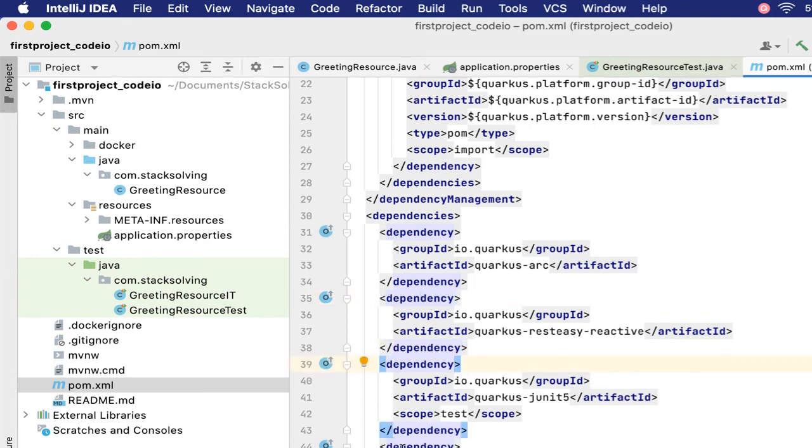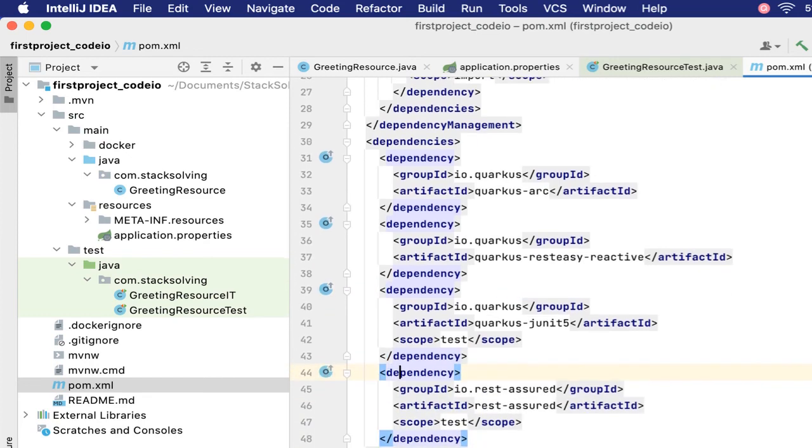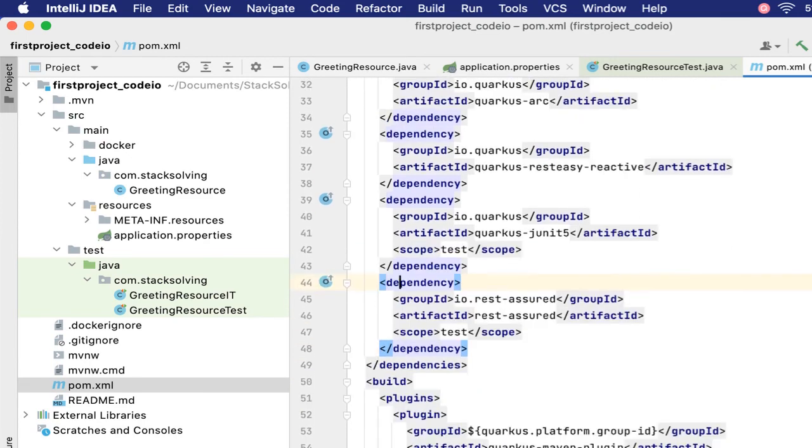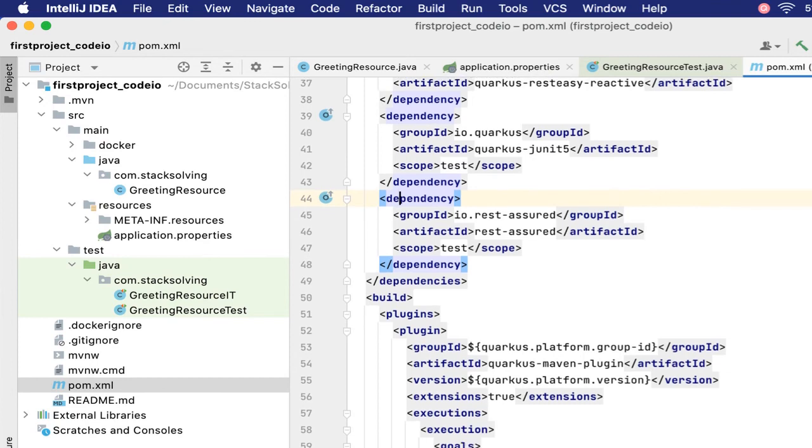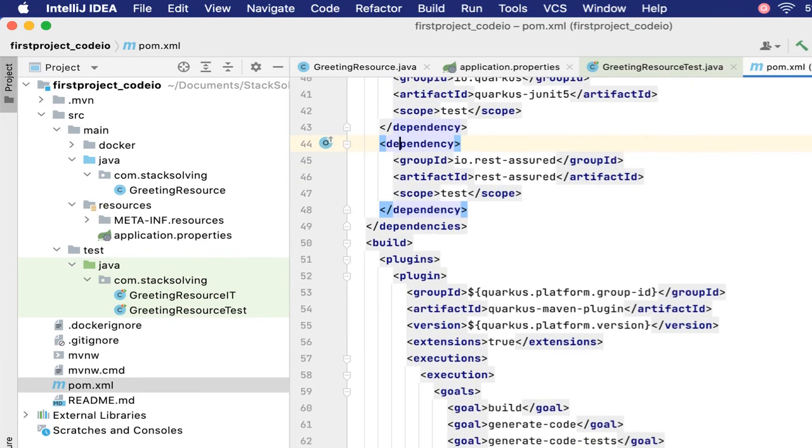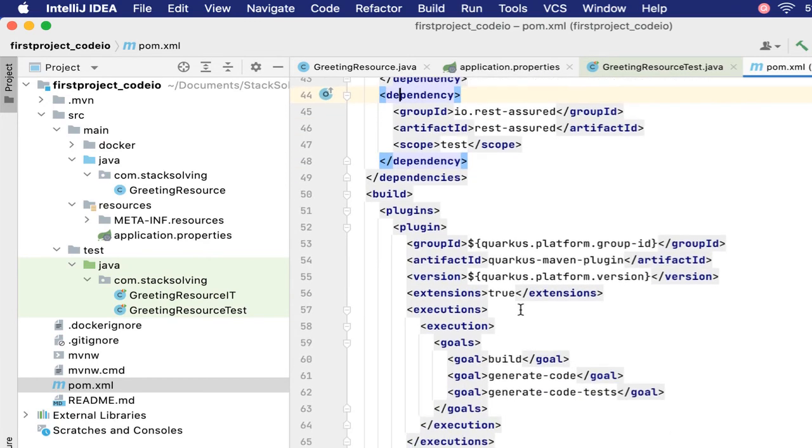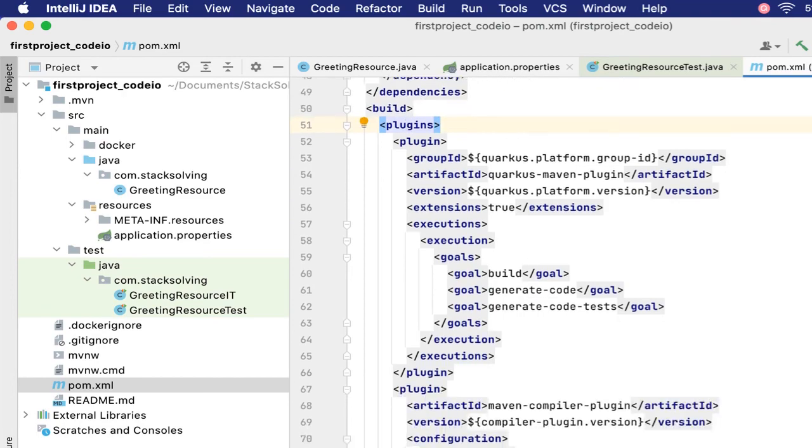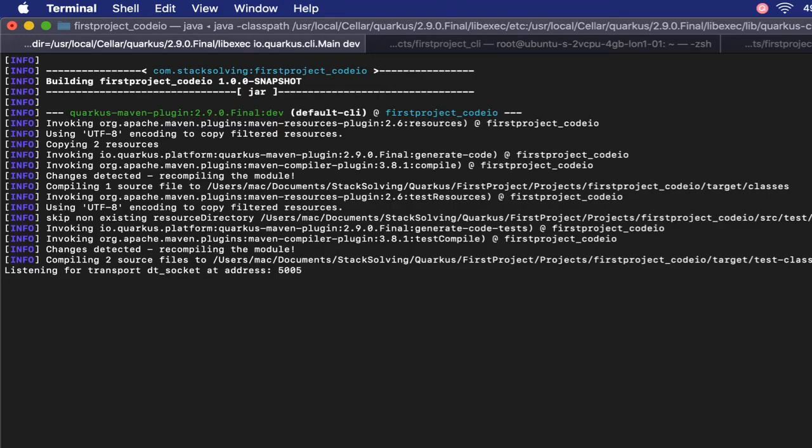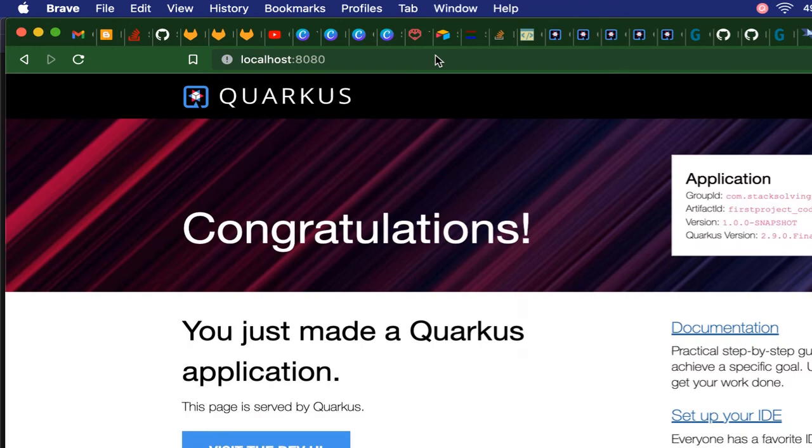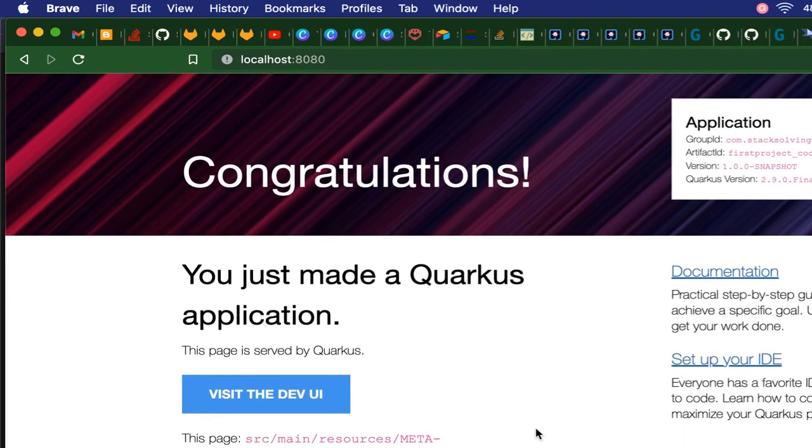Then we have JUnit, which is for testing, as well as REST Assured. Both of those are for testing. Down here we have the build configuration, and that would be what we have in our pom.xml. Let's check our project is still running fine.